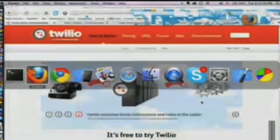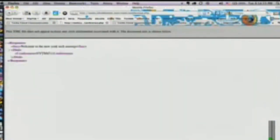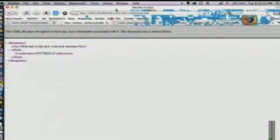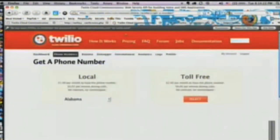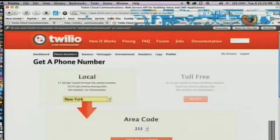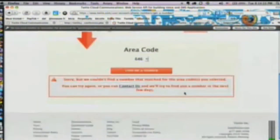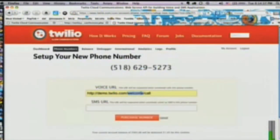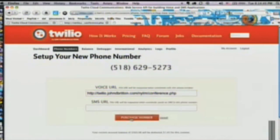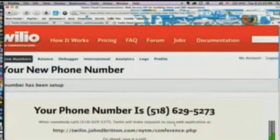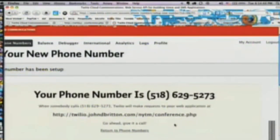If that all worked, I'll hop over to Firefox and we can preview this in the browser. You'll see it just created a conference room that says New York Tech Meetup 47. If I refresh it, it's a different number. So we can take this URL, log in to Twilio, and provision a number live. Unfortunately there are no 212 numbers left in New York, so we'll say 646 — no 646 either, let's say 518. We can just paste the URL in here and purchase the number. If you all dial into that number, we'll be in a conference.